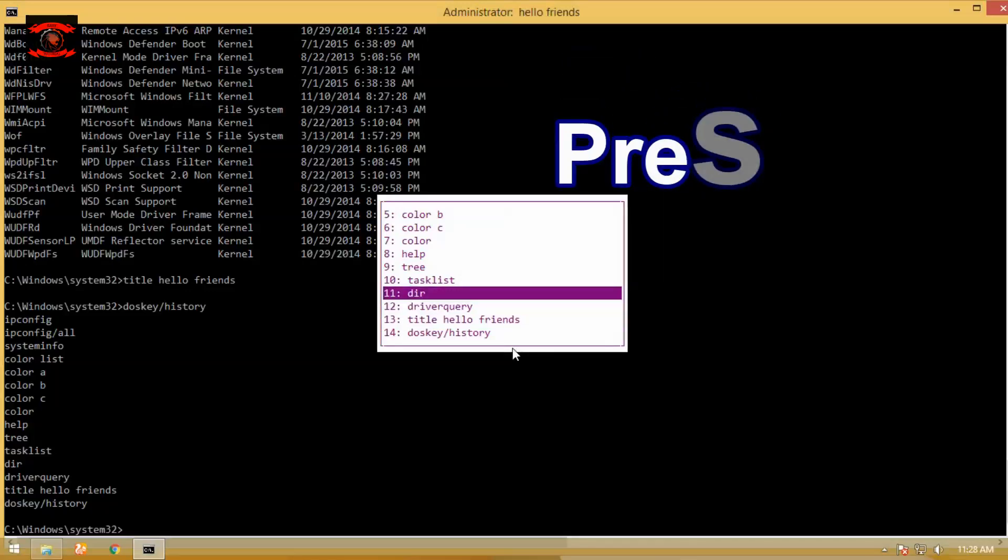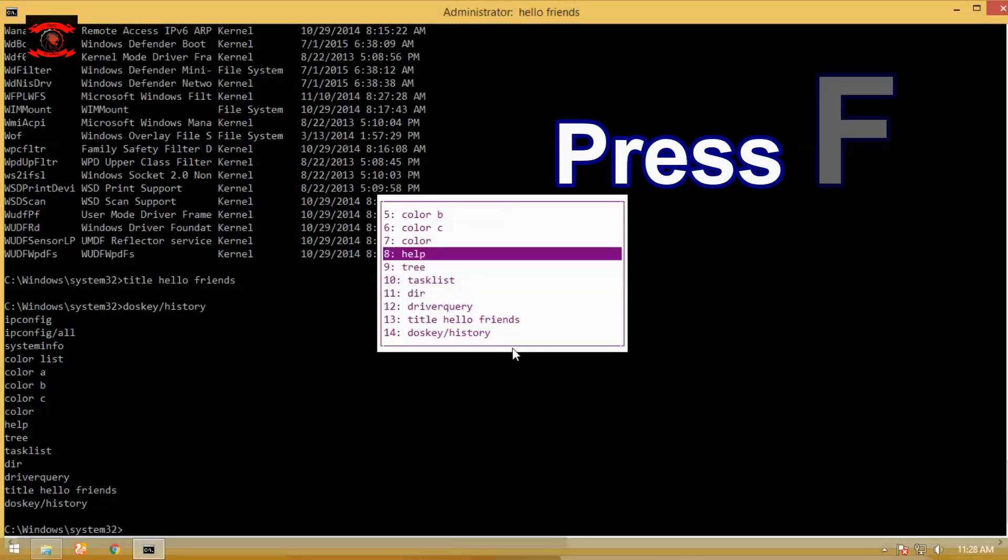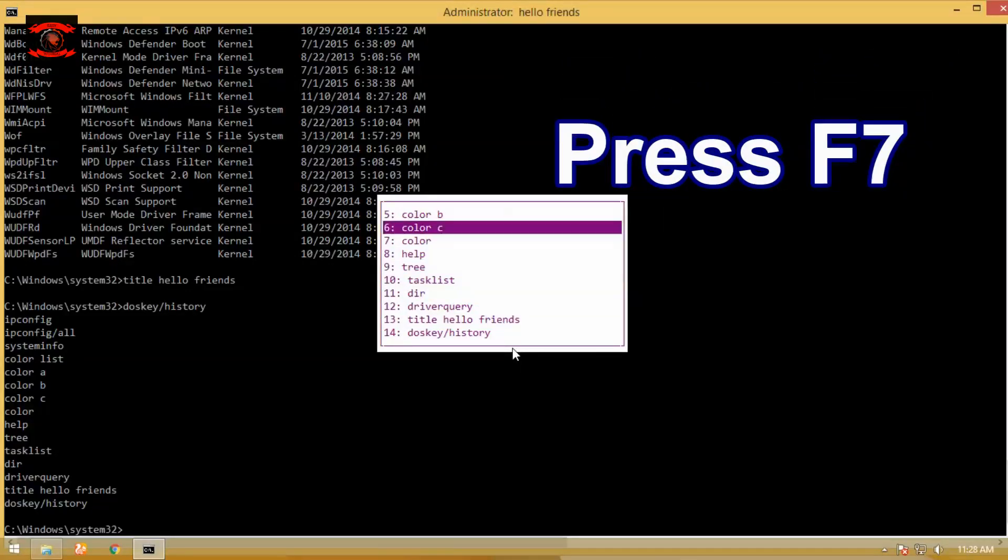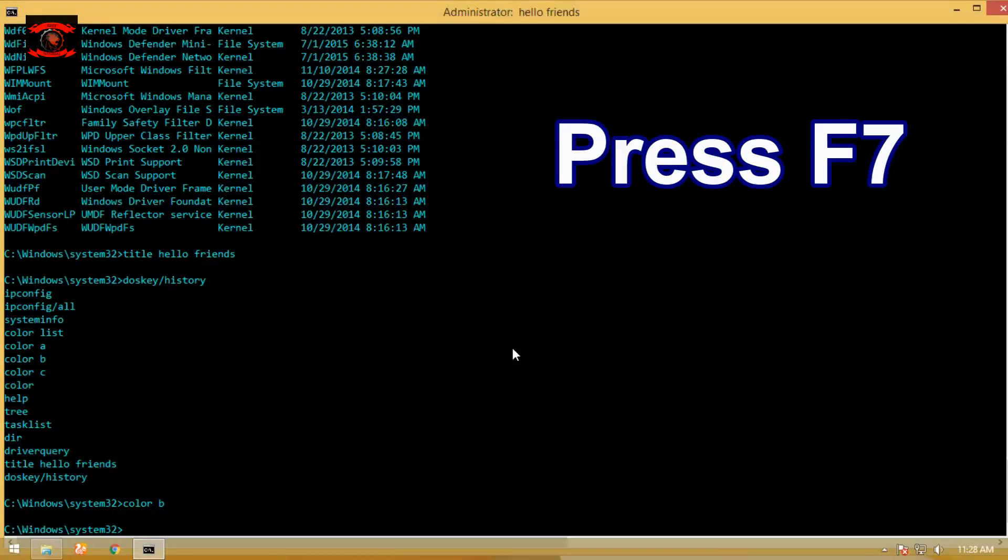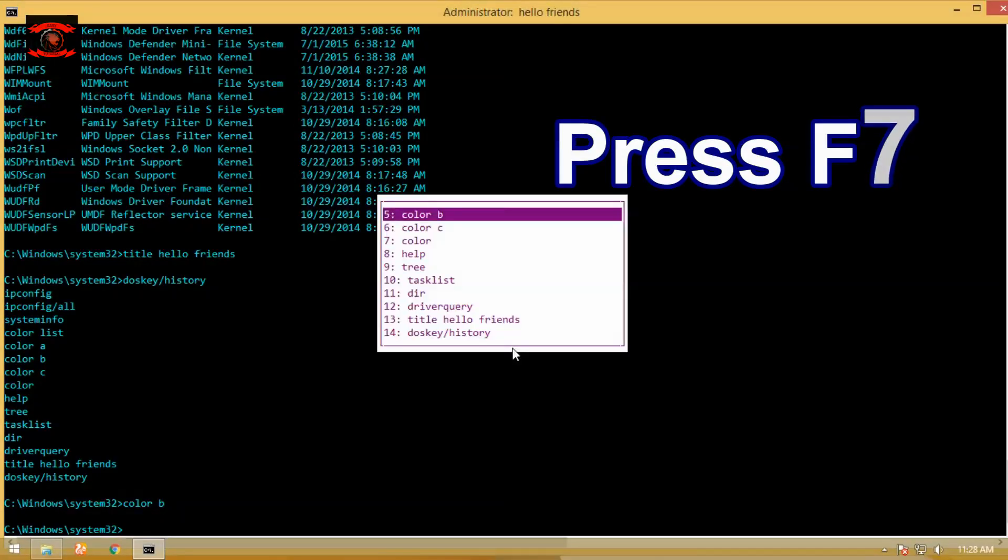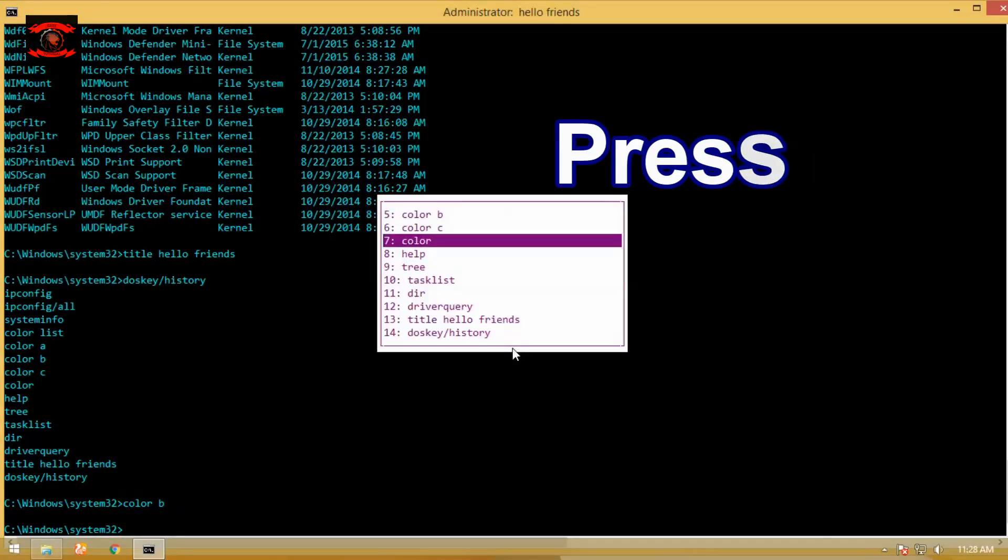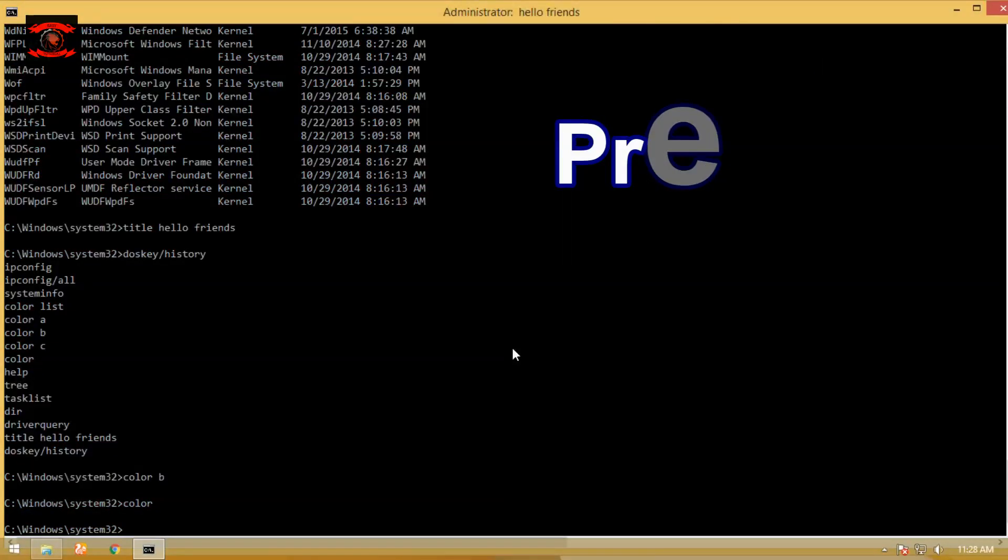Press F7 to show a history of previous commands. You can use the up and down arrow keys to select any command and then hit enter to execute the command.